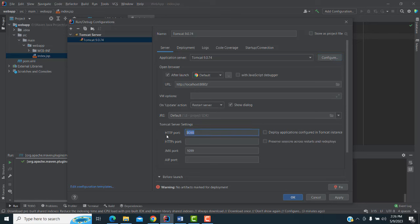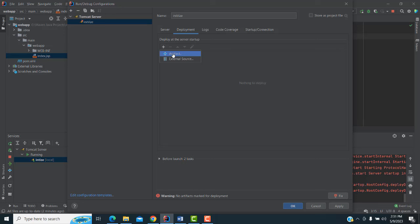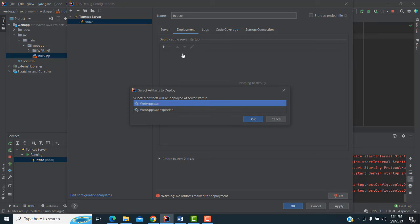Now you will be able to change the port if you want — set the server port to 8080 or anything else. You can run the server. Here change the name if needed, then click Initialize to initialize the configuration.